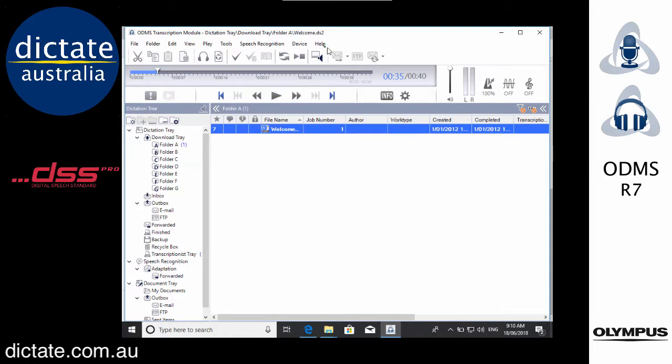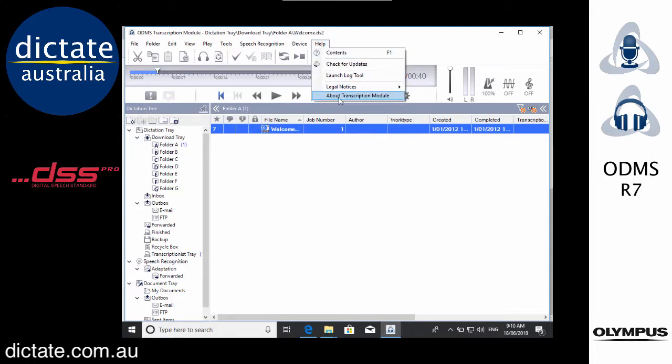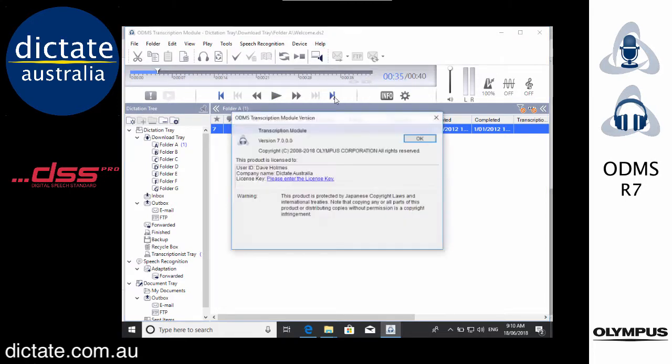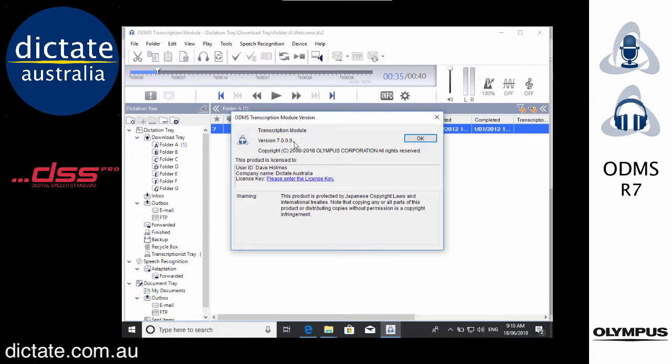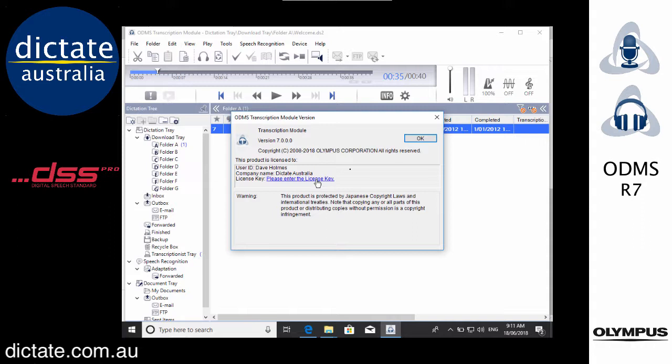If you want to check the status of your license at any time just go to help then about transcription module. That tells you your current version number and this is where you can go ahead and enter your license key. Just a reminder AS9001 for a Dictation Module, AS9002 for a Transcription Module.